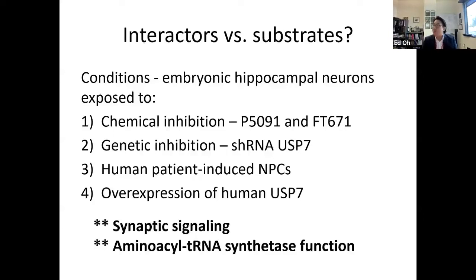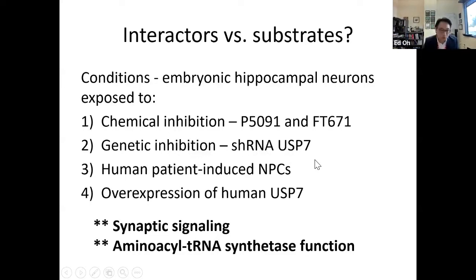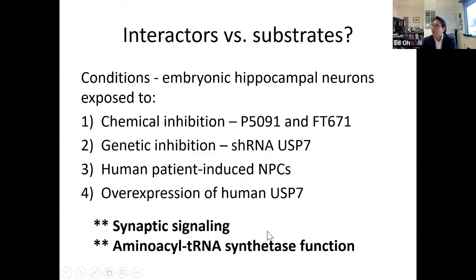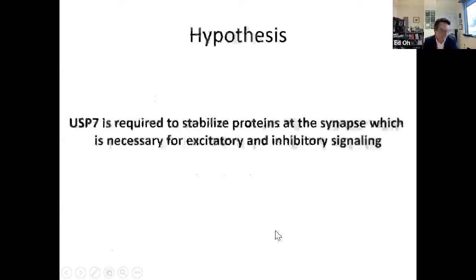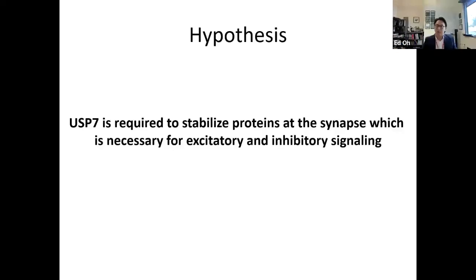Using hippocampal neurons, we inhibited USP7 with small molecules, used a short hairpin to reduce USP7, had patient-induced NPCs or neural precursor cells, and also overexpressed USP7. Many of the proteins we found were involved in synaptic signaling and tRNA synthetase function. This led to the hypothesis that USP7 in the brain is required to stabilize proteins by removing their ubiquitin — keeping them in the cell — and if those proteins are important for synaptic signaling, this affects excitatory and inhibitory signaling.